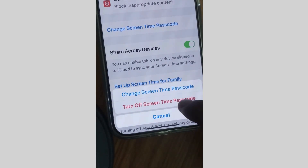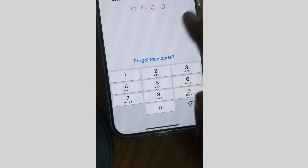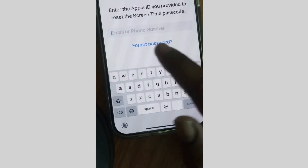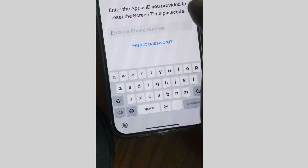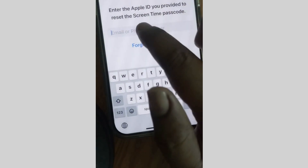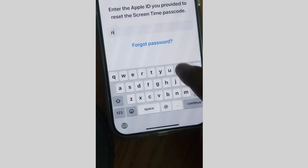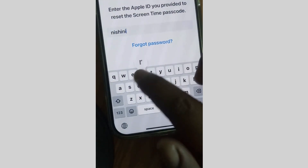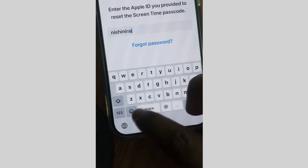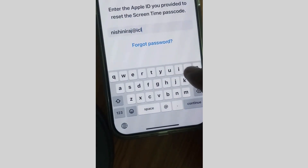Tap on Turn Off Screen Time Passcode. Here you will find the option for Forgot Password — tap on it. Enter your Apple ID to reset the Screen Time passcode.